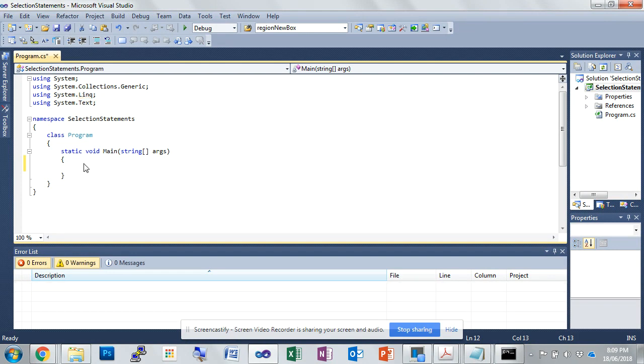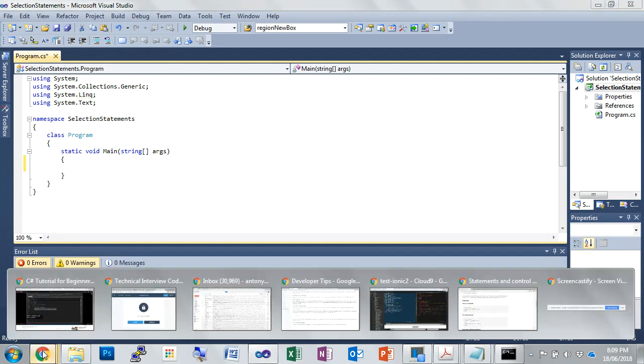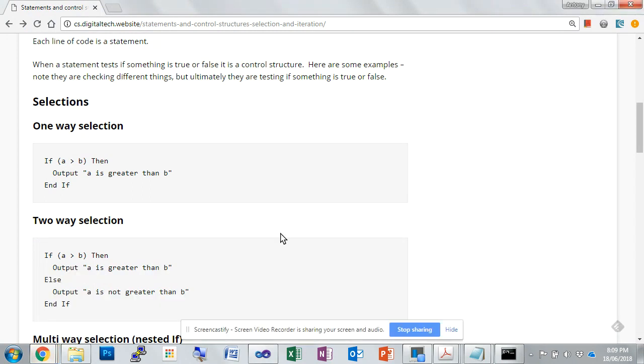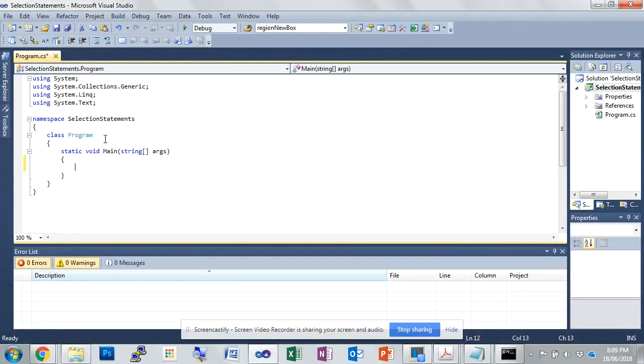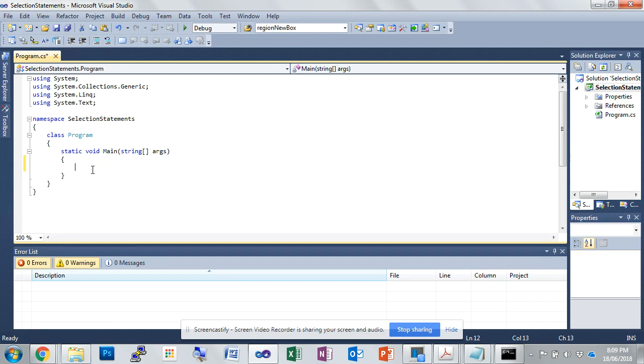So in main, if we look at this we have if A is greater than B then output A is greater than B. So to do that here we actually need to create some variables, A and B we're going to just assume they're integers. Doesn't specify that in the pseudocode, but in C sharp we do have to declare the variable types.